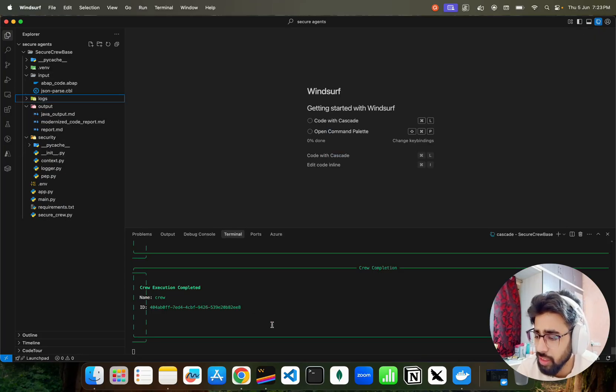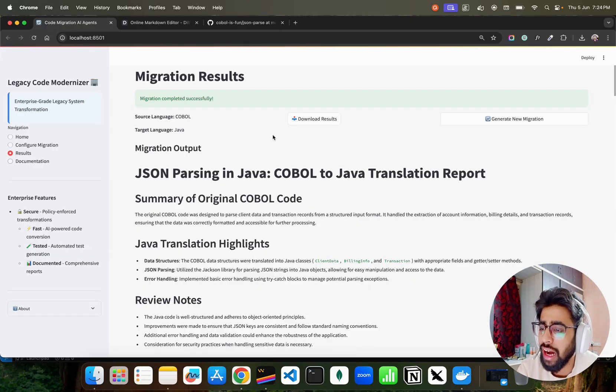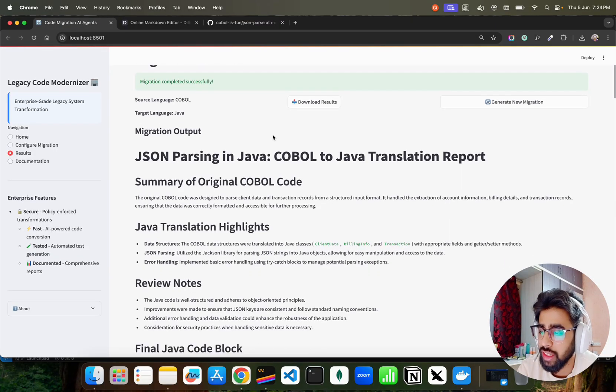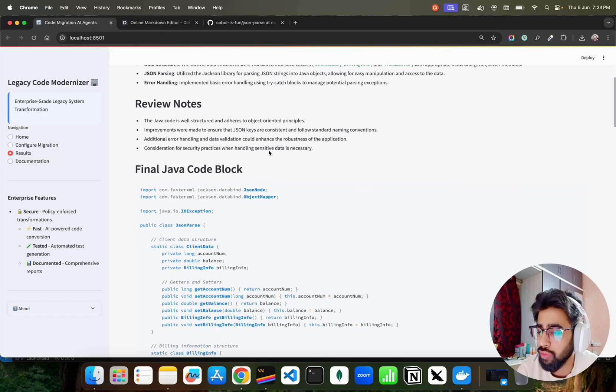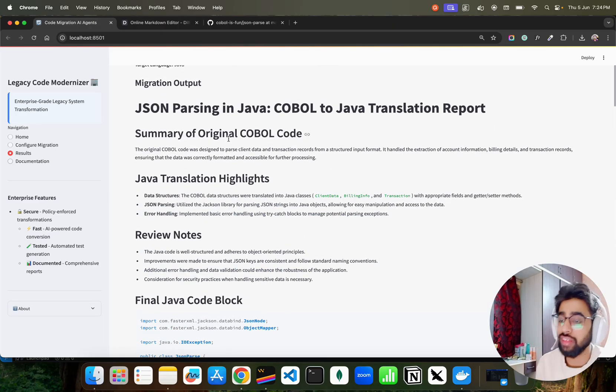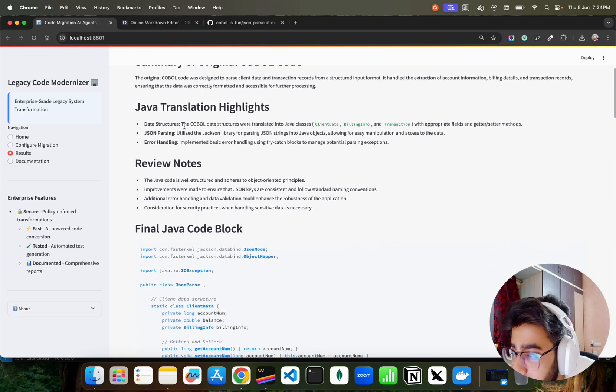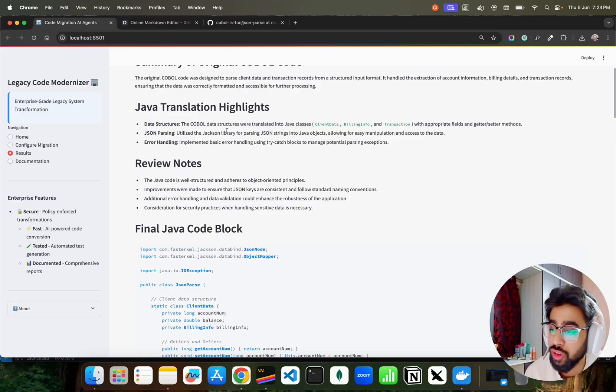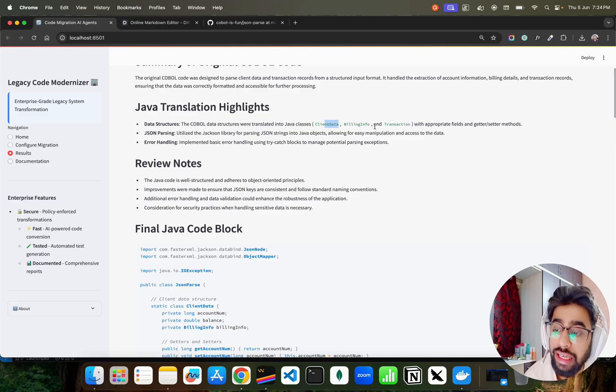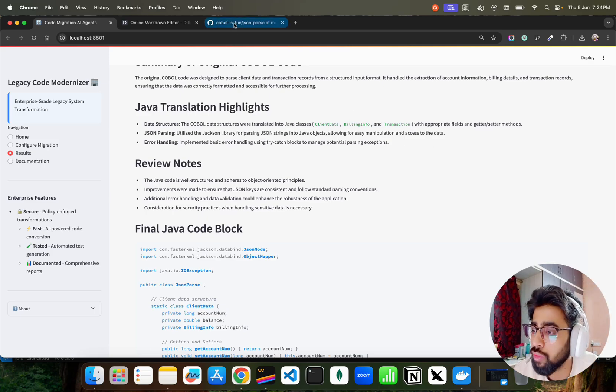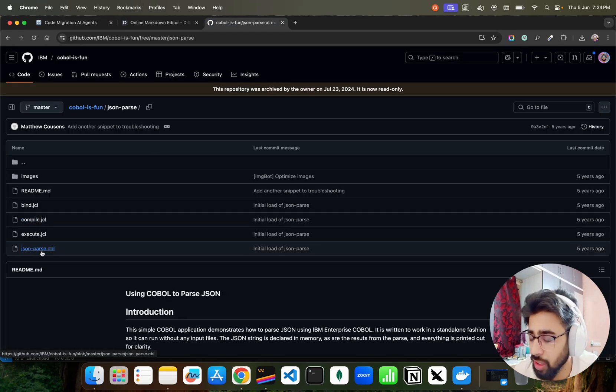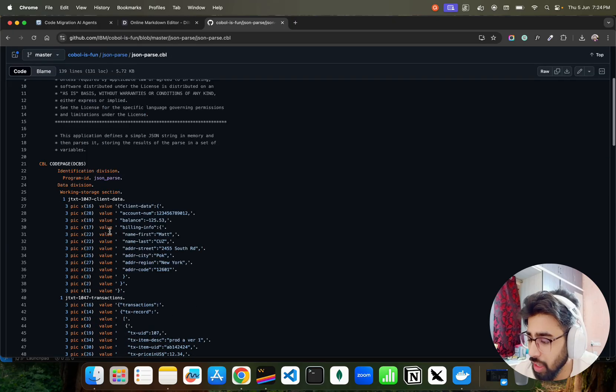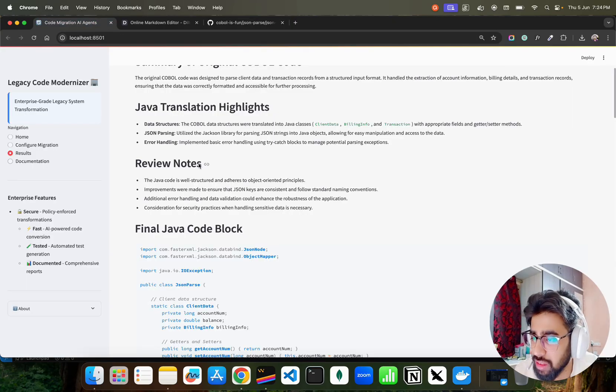This is fine - Modernized Code Report, blah blah blah. You can see we got our output over here. It says JSON Parsing. You can find out the final Java code. It's pretty standard report it creates a report for you. If you look at here it says the COBOL structures were translated into Java classes - client data, billing info, and transactions. If you remember on the code that we're showing you. You can of course go and see the code here, of course yourself, go and understand this code. I'll give this link in description.